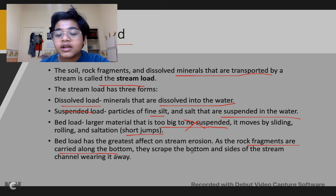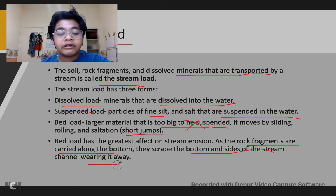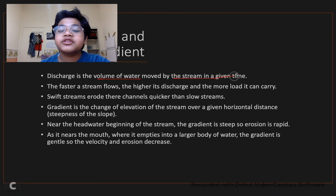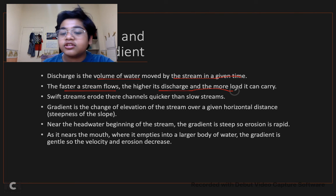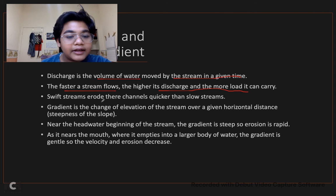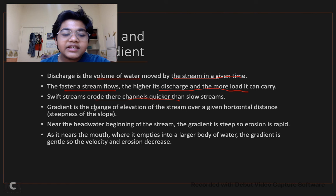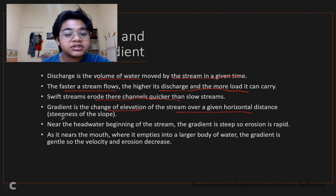Saltation basically means jumping. Bed load has the greatest effect on stream erosion — as rock fragments are carried along the bottom, they scrape the bottom and sides of the stream channel, wearing it away. Discharge is the volume of water moved by the stream in a given time. The faster a stream flows, the higher the discharge and the more load it can carry. Swift streams erode their channels quicker than slow streams.